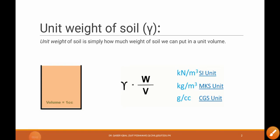Assalamualaikum dear students. In this tutorial we will study unit weight and different types of unit weight: dry unit weight, saturated unit weight, submerged unit weight, bulk unit weight, and similarly we will study specific gravity.